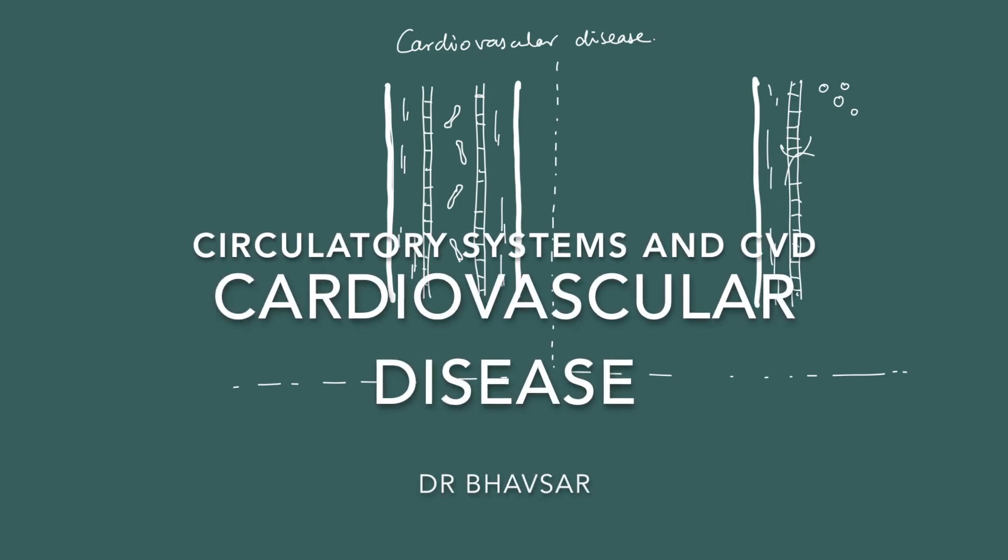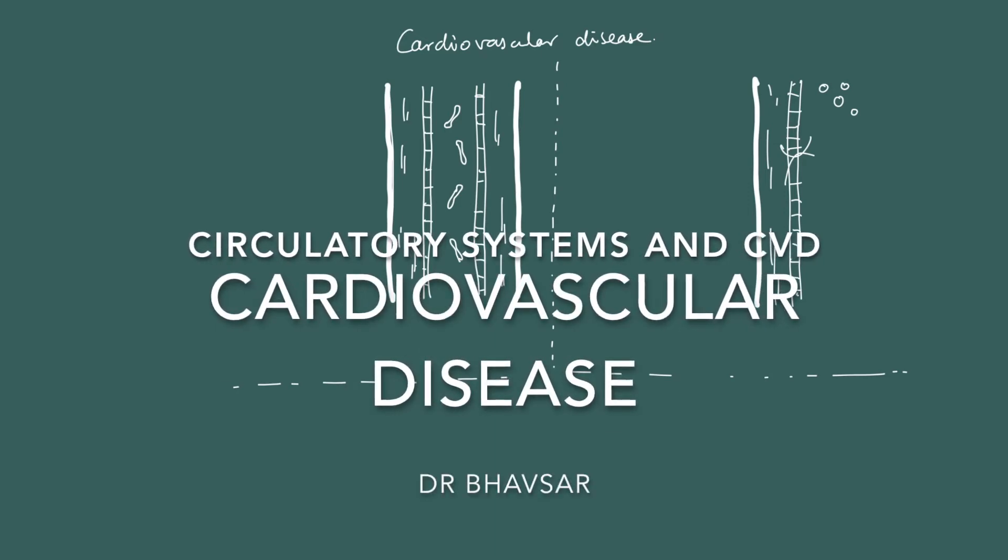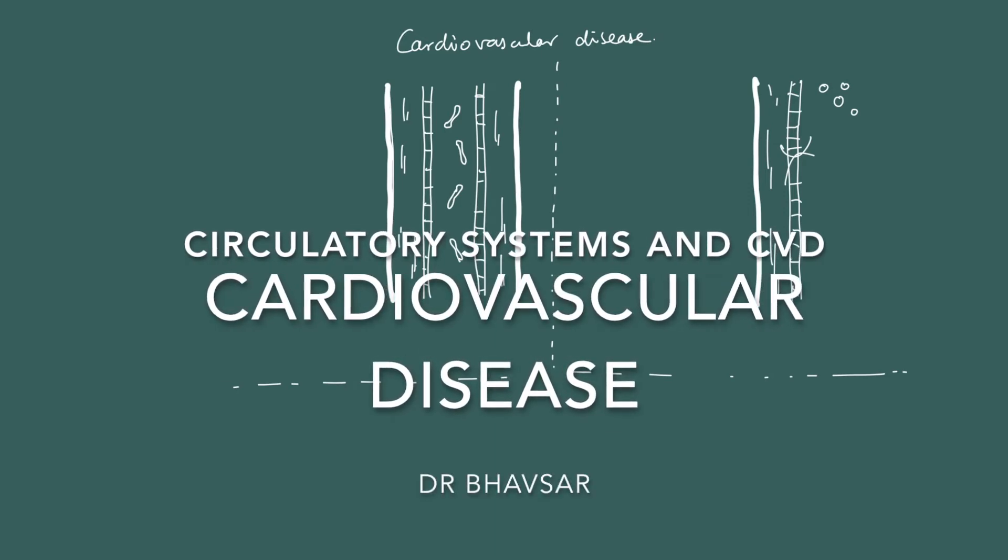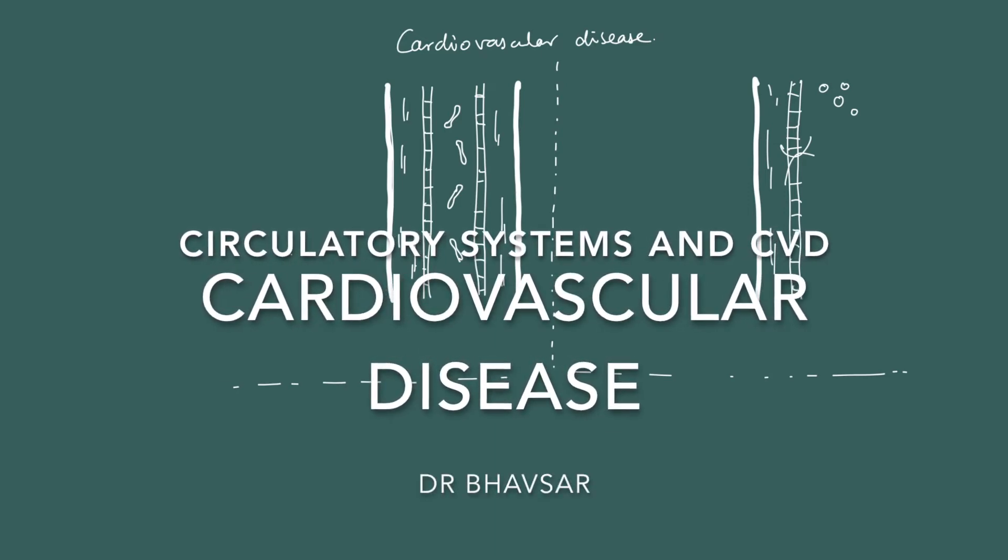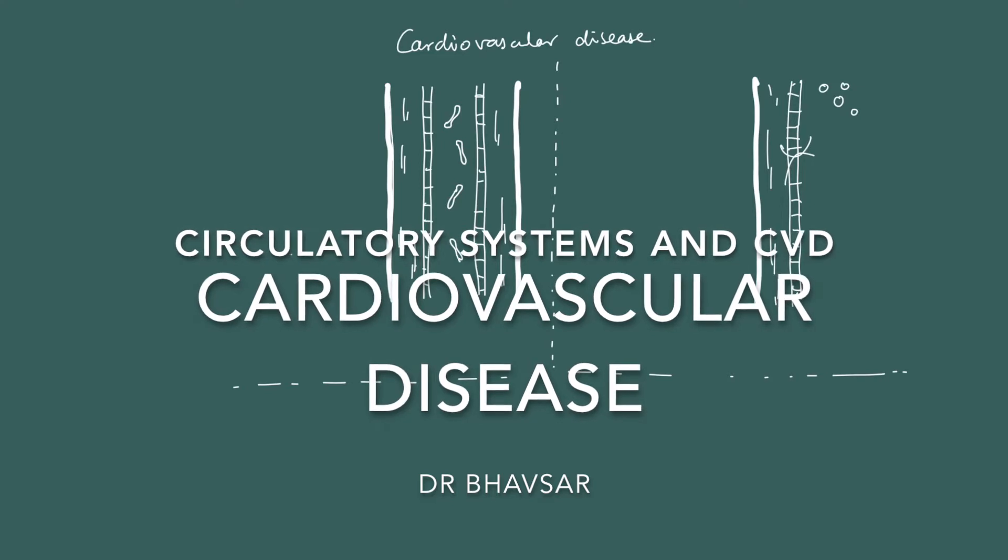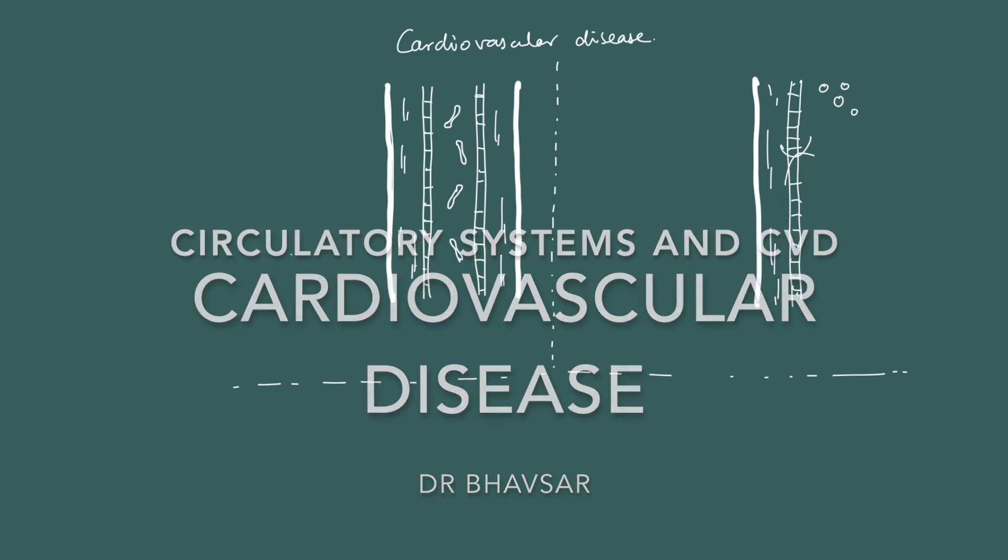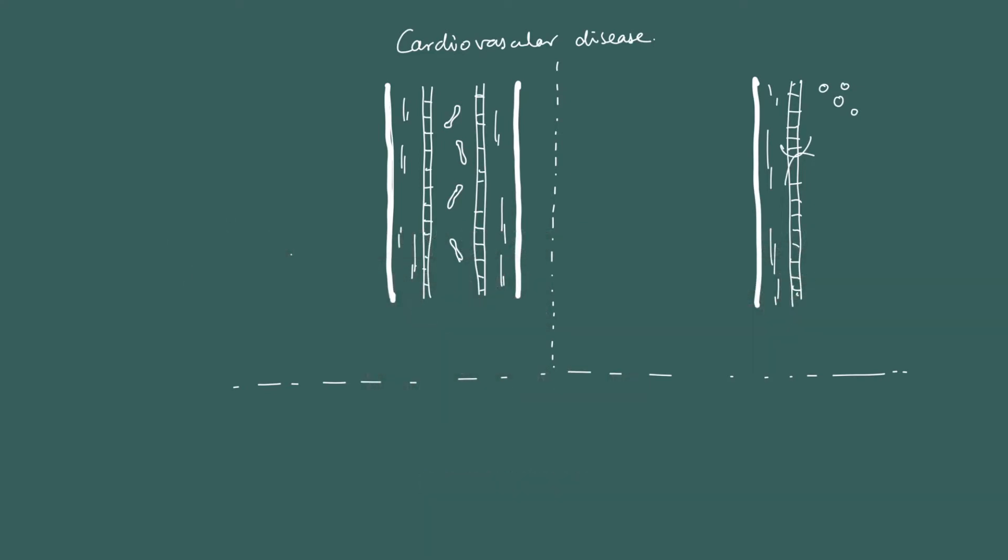Once we've looked at the functioning of the cardiovascular system, we then have to look at cardiovascular disease. So we've looked at the heart, the blood vessels, and we know how they work together to ensure that glucose and oxygen is delivered to cells efficiently, and that carbon dioxide and waste are effectively removed from cells.